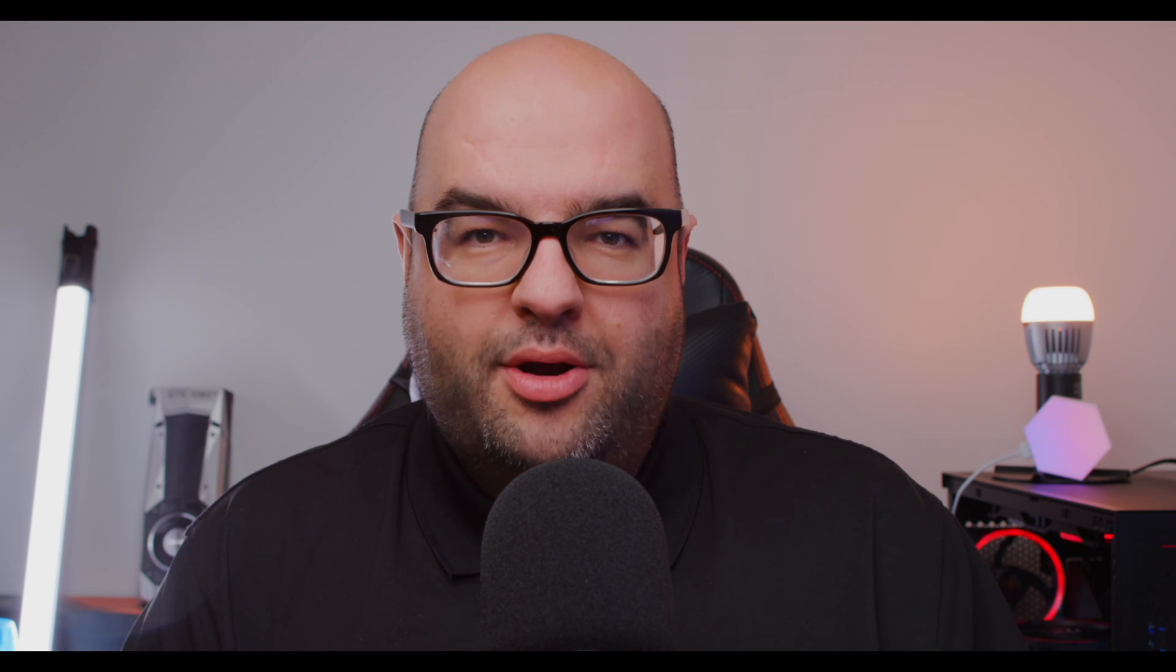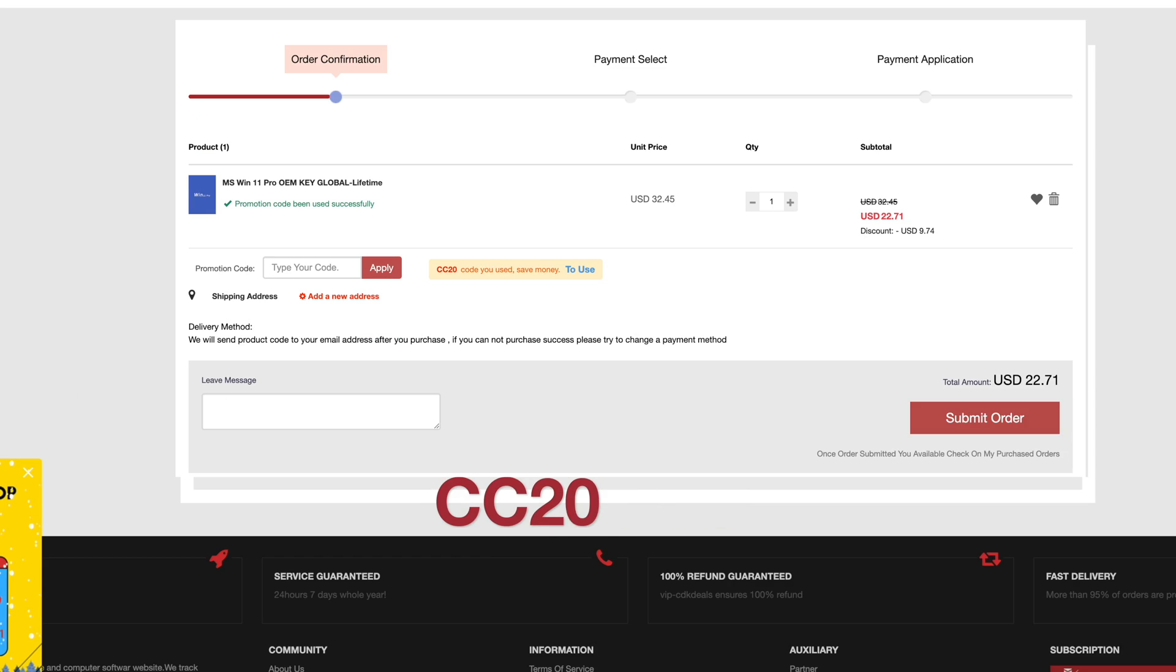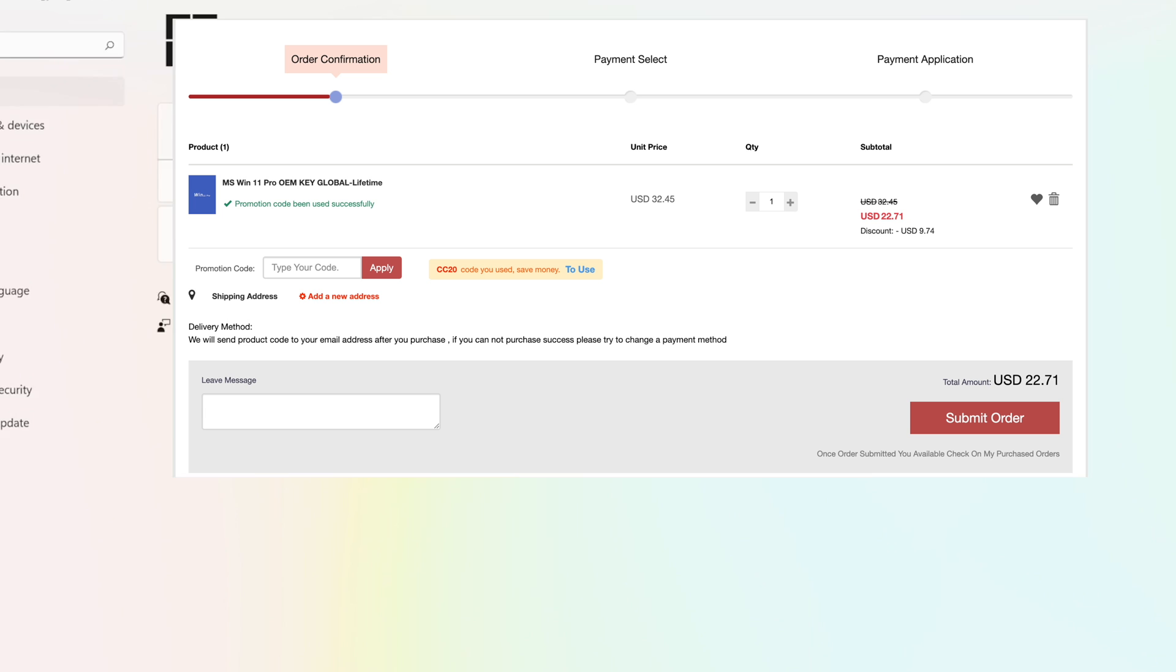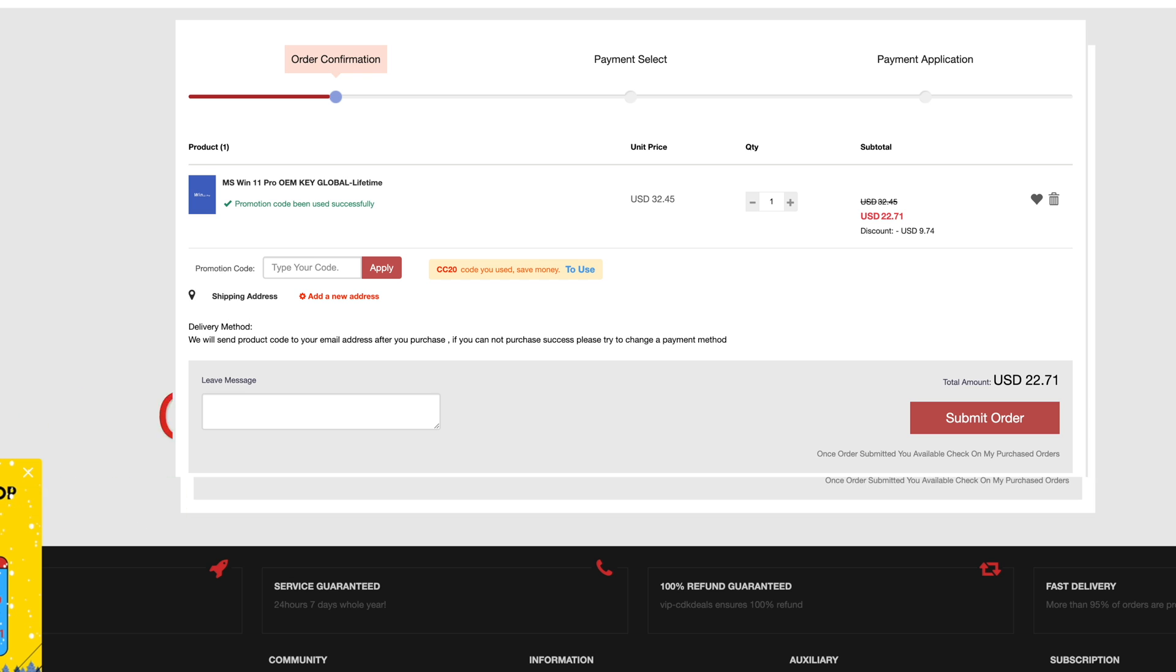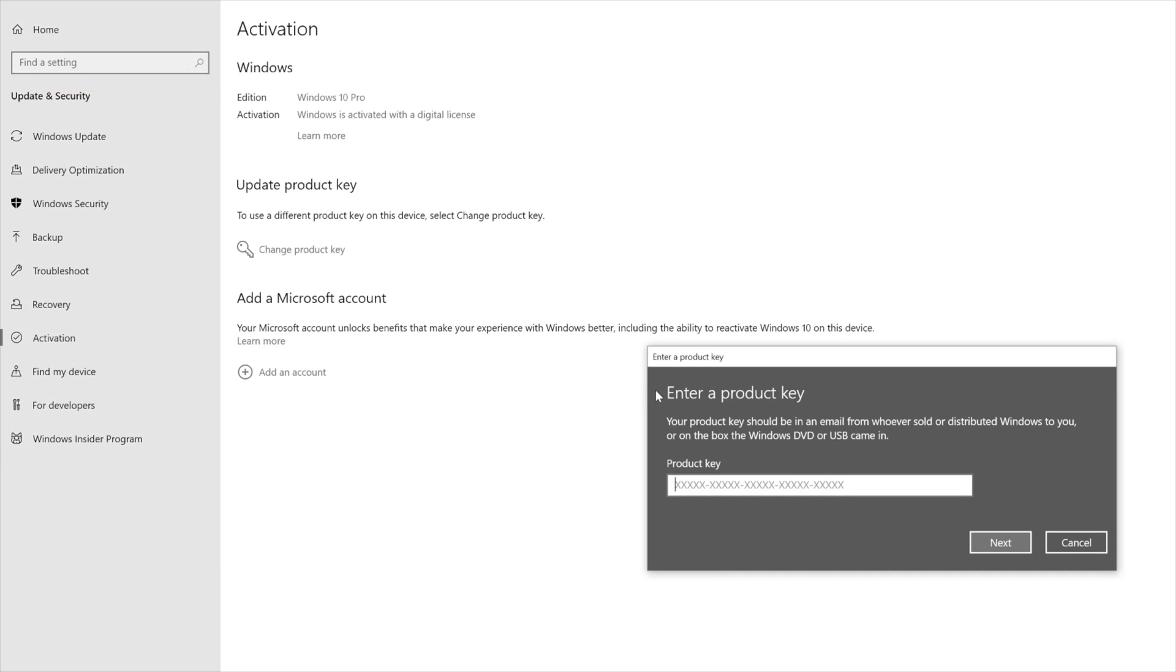And now let's hear a word from our sponsor, VIP-CDKDeals.com, a Windows Pro CD key. Add to cart, you put in code CC20. This will also work on Windows 11. You want to go into your settings and Windows, change and adjust your CD key, click activate. And now let's go back to the video.